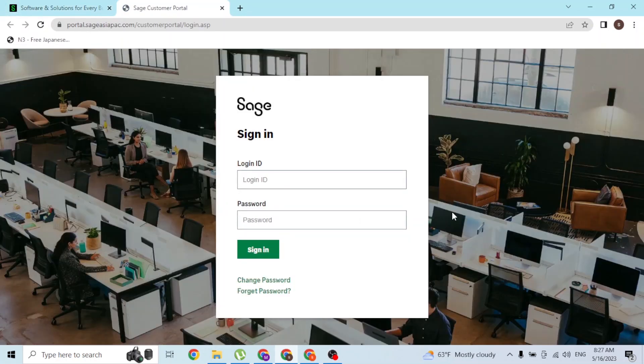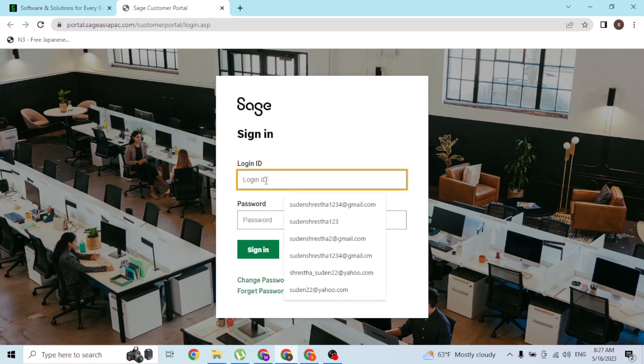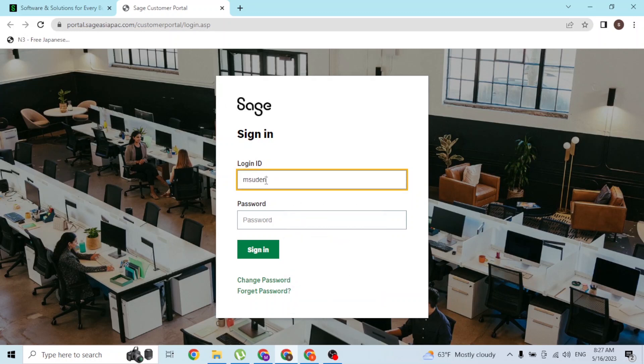Over here you'll be able to log into your account by entering your login ID with which you had created an account on Sage at the time of registration, and your password over here.